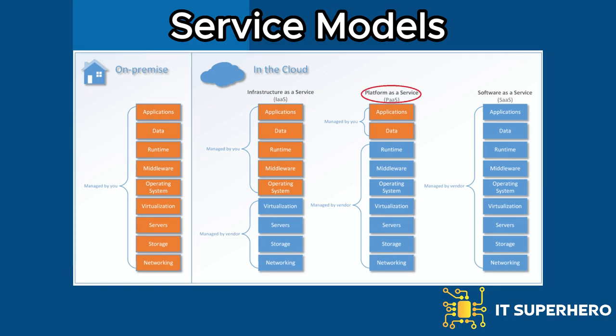Platform as a service offers a platform for developing, deploying, and managing applications without the need to manage the underlying infrastructure. It provides developers with pre-configured environments, including operating systems, databases, and development tools, allowing them to focus on coding and application logic. Popular PaaS offerings include Heroku, Google App Engine, and Microsoft Azure App Service.